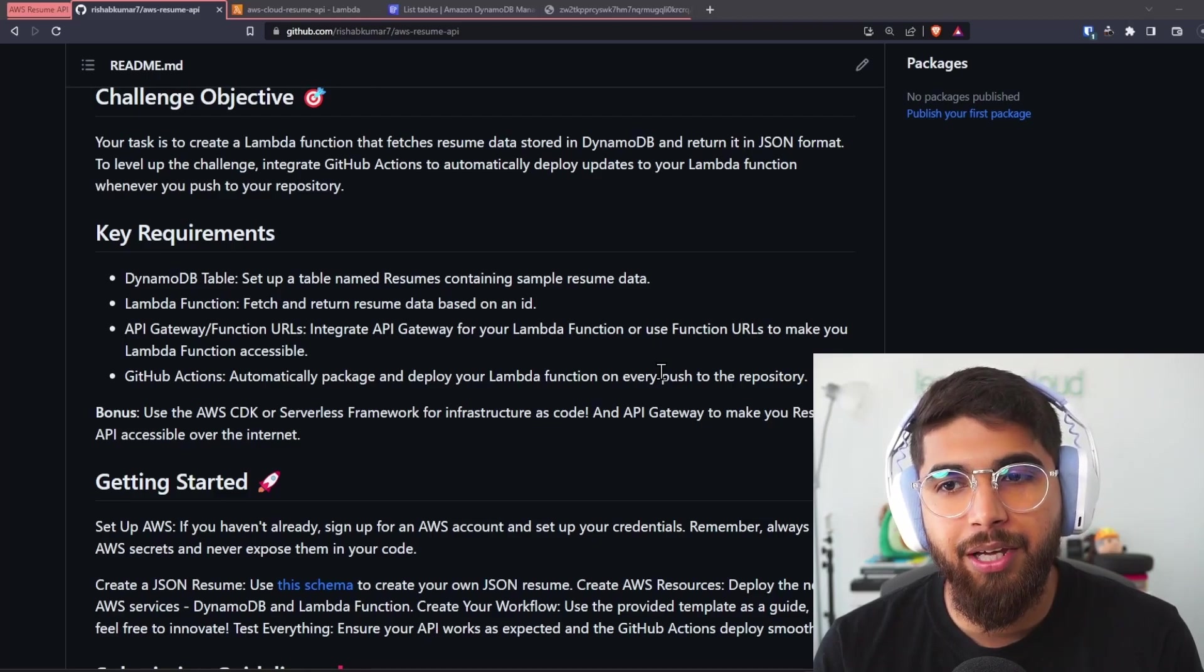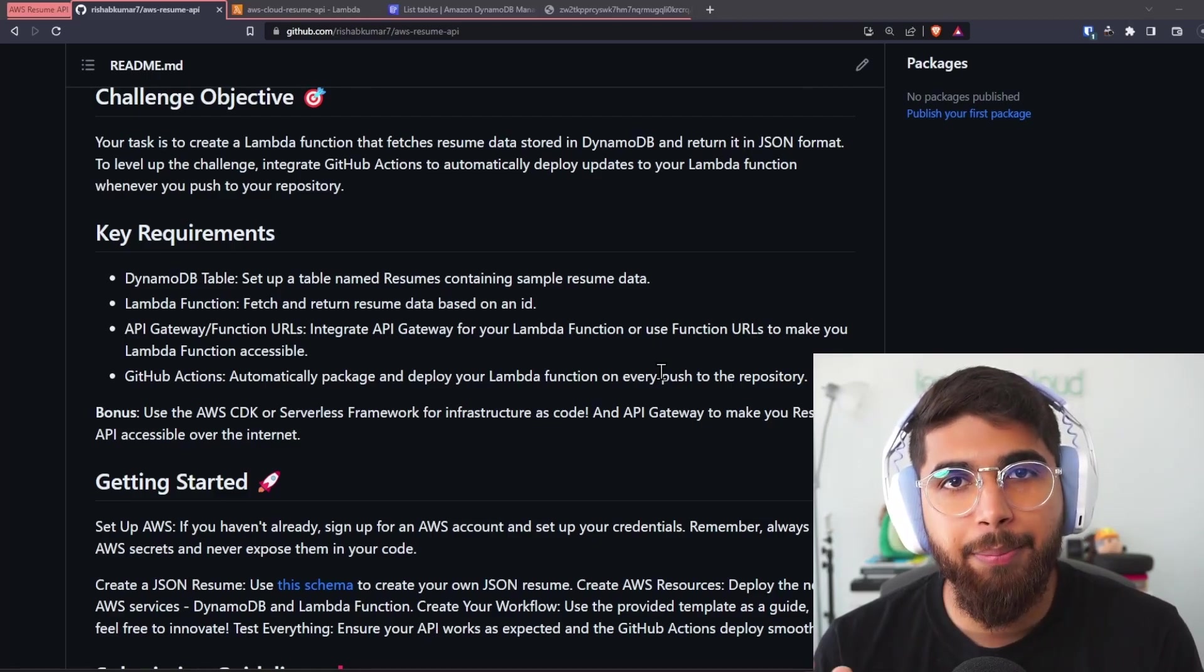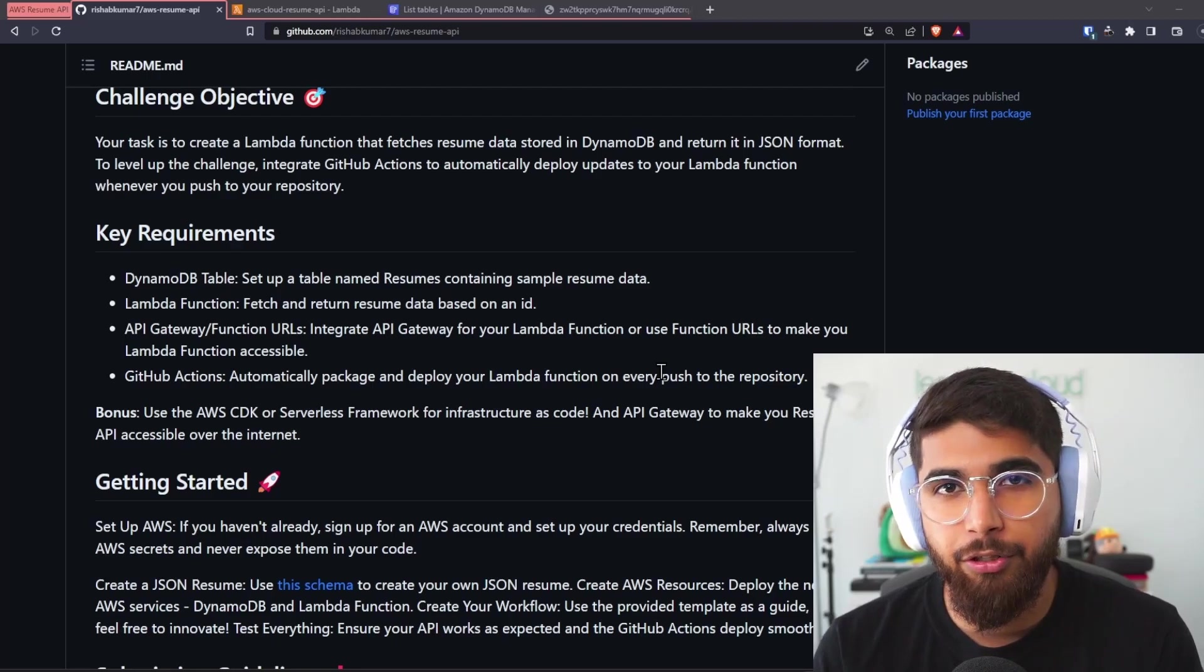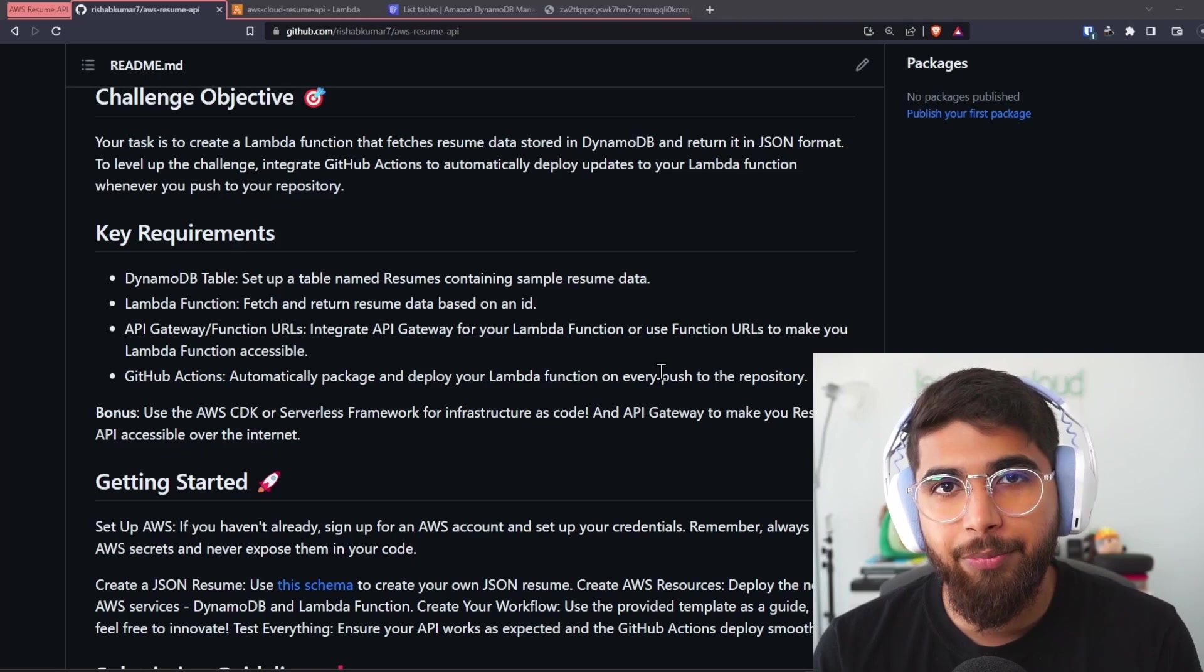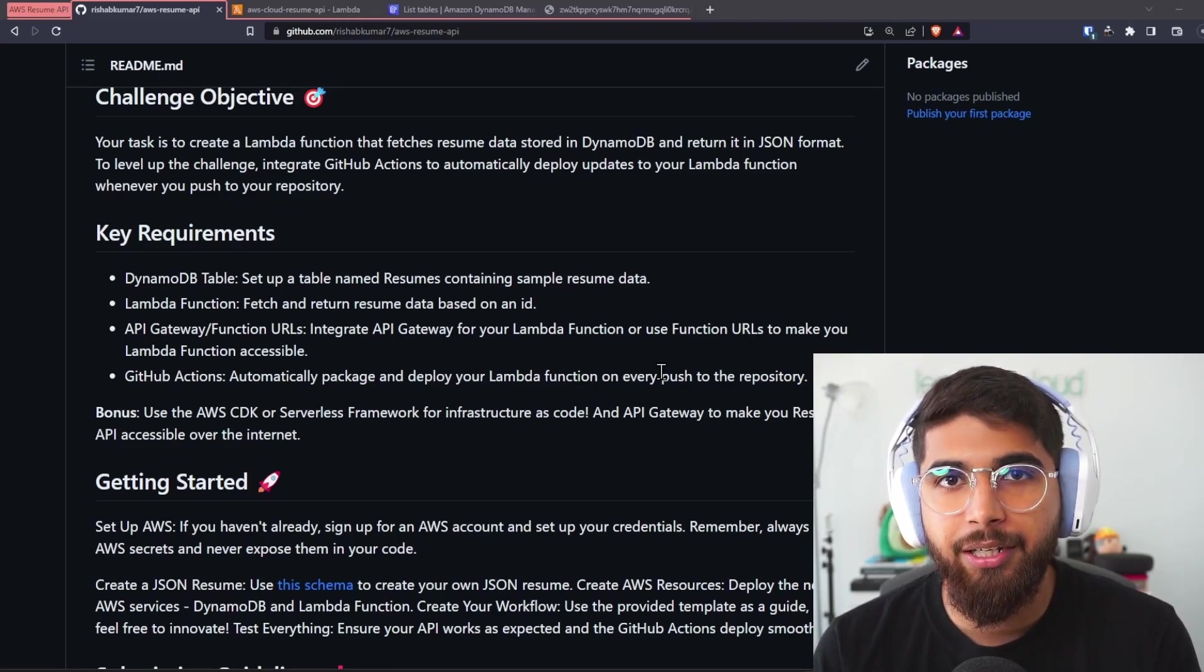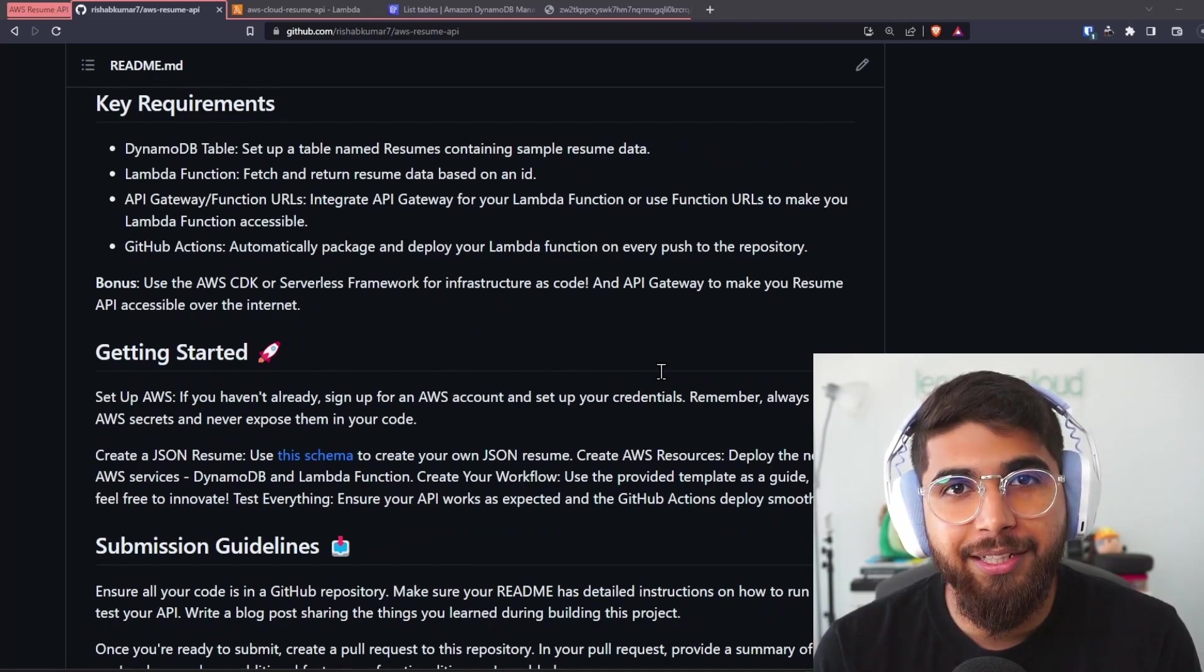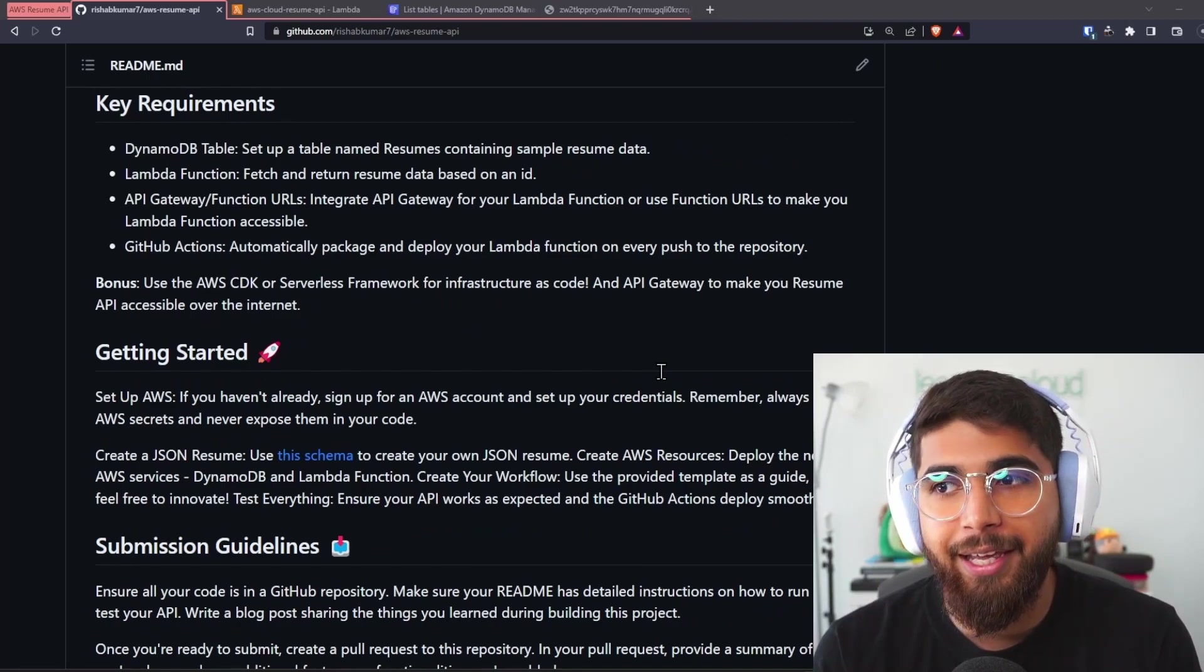You can use function URLs, but the last step is to have GitHub Action—a GitHub Action which automatically packages and deploys your Lambda function as you change things in your Lambda function. Make sure you store your Lambda function in a GitHub repo and then use GitHub Action as CI/CD solution. You get bonus points if you use AWS CDK or serverless framework for infrastructure as code and API Gateway to make your resume API accessible.